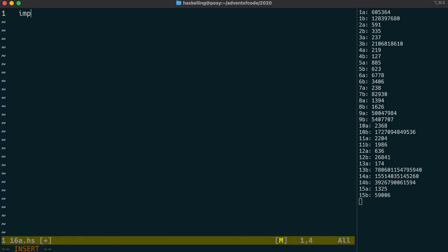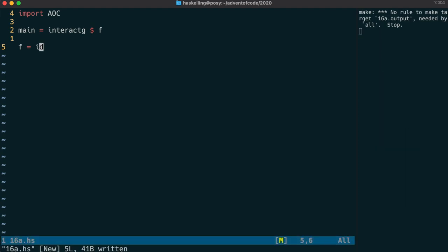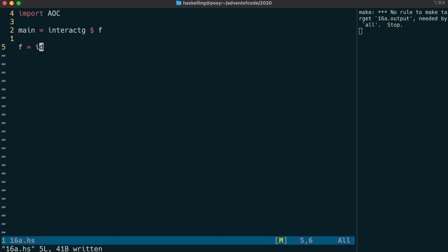We're going to start, as usual, by importing our advent of code module, and then this time we use interactG because our input is split up into groups of blank lines separated lines. We first need to grab our input, and we should be able to have a look at it.